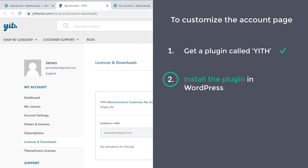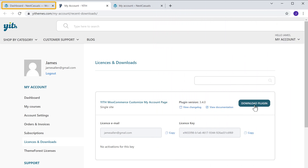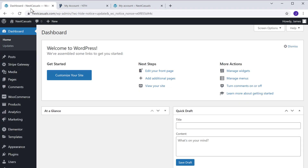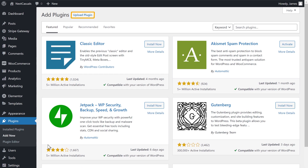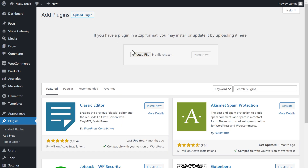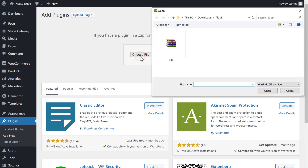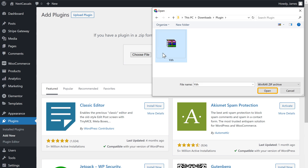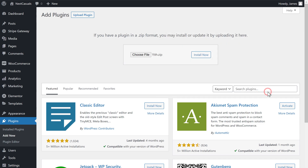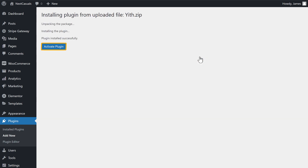Step 2 is to install the plugin in WordPress. So to install the plugin, let's go to our WordPress dashboard, then go to plugins, click add new, then click upload plugin. Now click choose file and then select the file which we have downloaded. Now click open — the plugin has been selected. To install the plugin, let's click install, and then click activate.